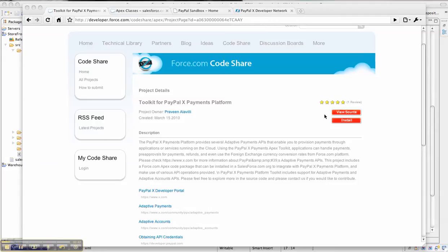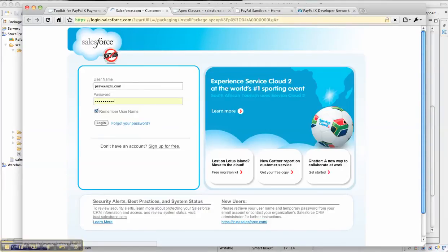Feel free to download and make any modifications that you would like. Or you can install the package through the install button provided here. Once you click the install button, you'll go through the regular installation path for installing a package on Force.com for your developer account.